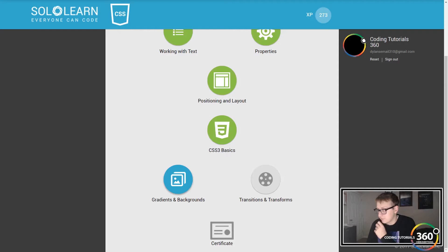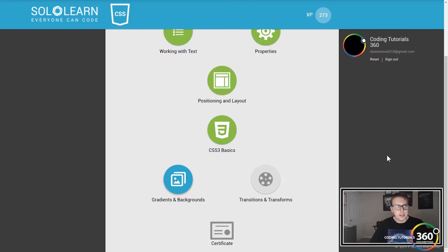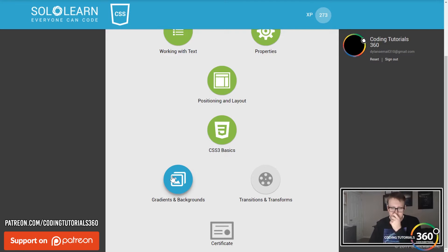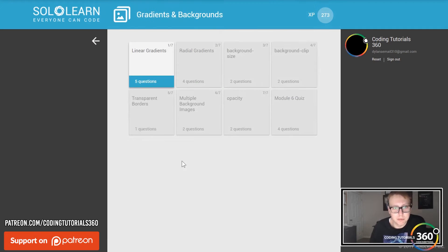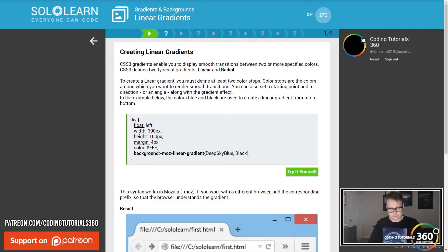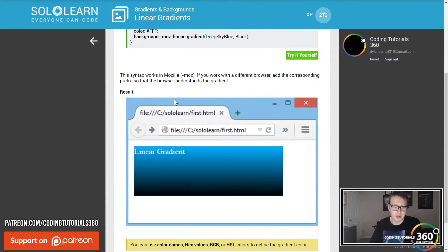All right guys, we're back in SoloLearn, CSS fundamentals — gradients and backgrounds. I apologize if I stumble through these next two sections, but I do know I need to improve my CSS, which is why we're doing this course. Let's go ahead and move forward. Linear gradients refer to backgrounds going linearly from one color to the other.